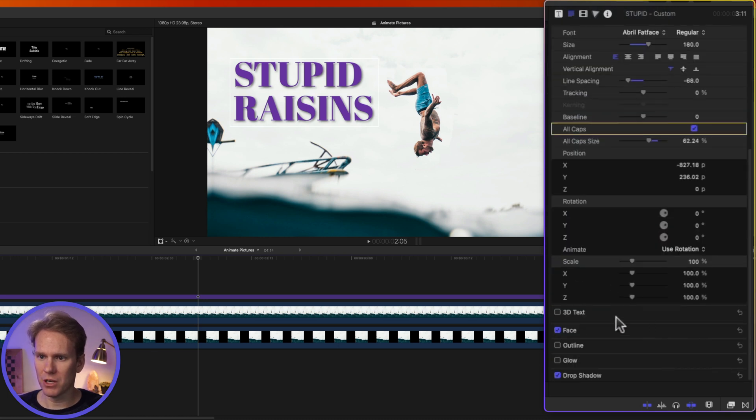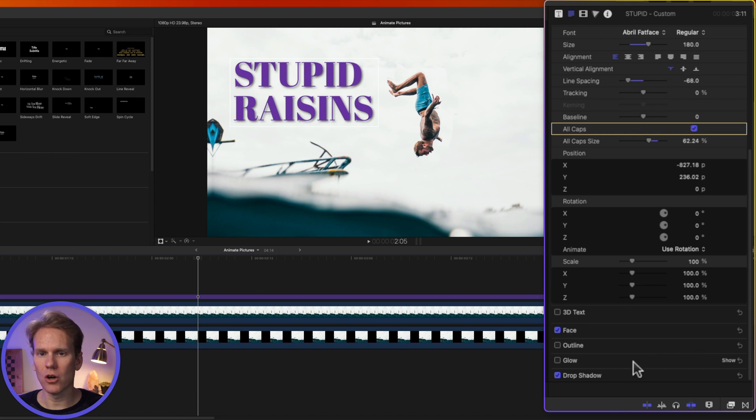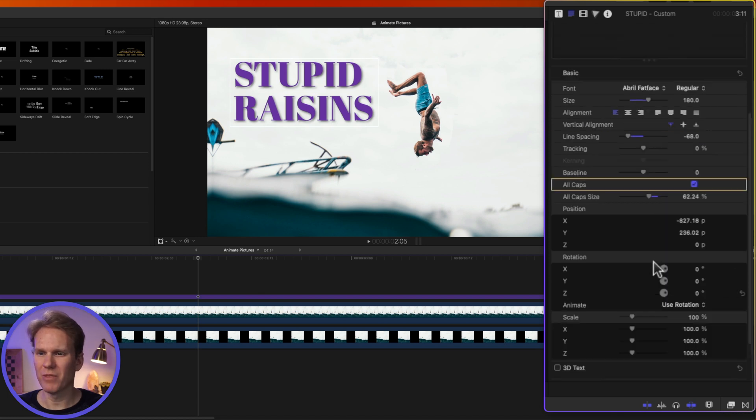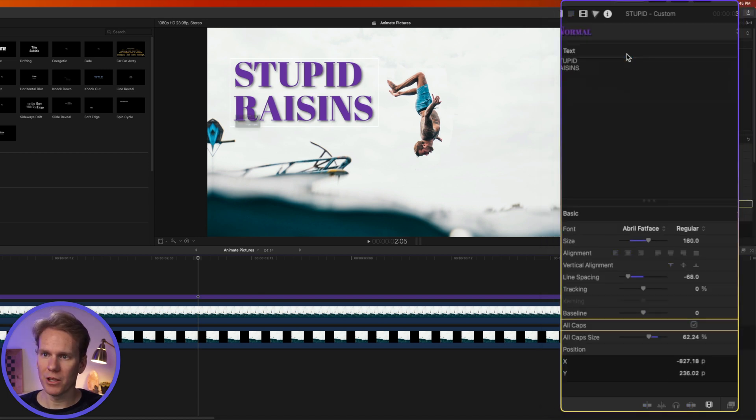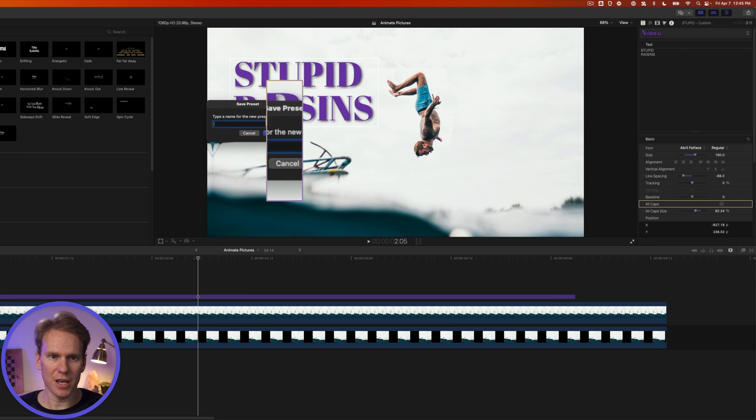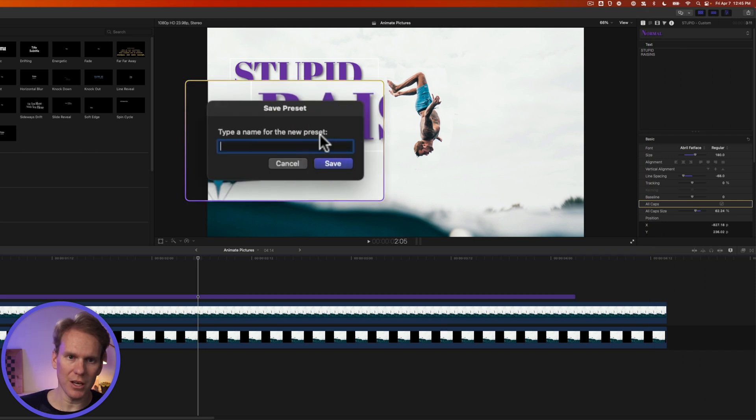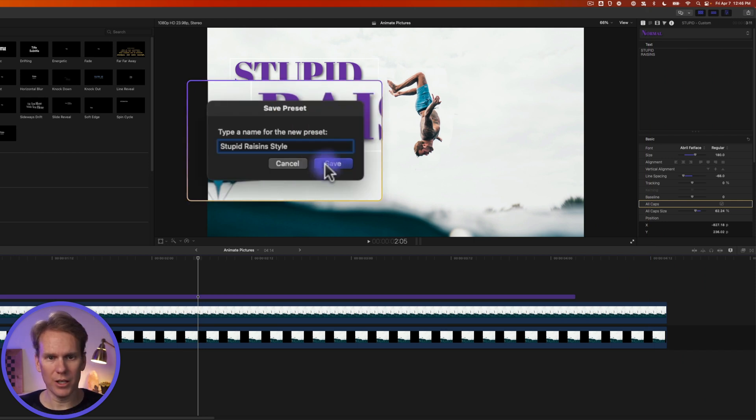We can also save just the Appearance Attributes. That's going to be these things down here like the face, color, outline, glow, drop shadow, that kind of stuff. Or we can save both of them together. So I'm going to click on that to save. I'm going to give it a name and then I'll click on Save.